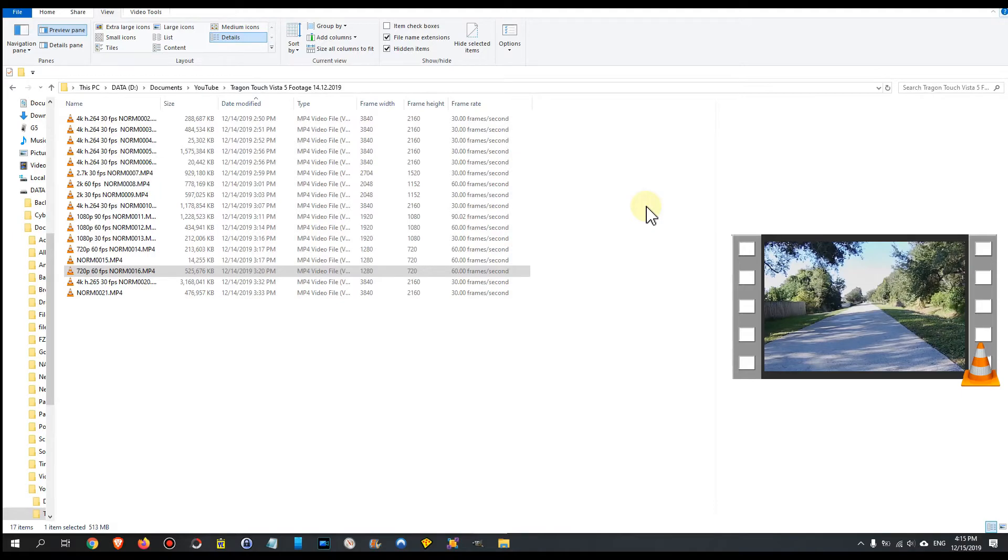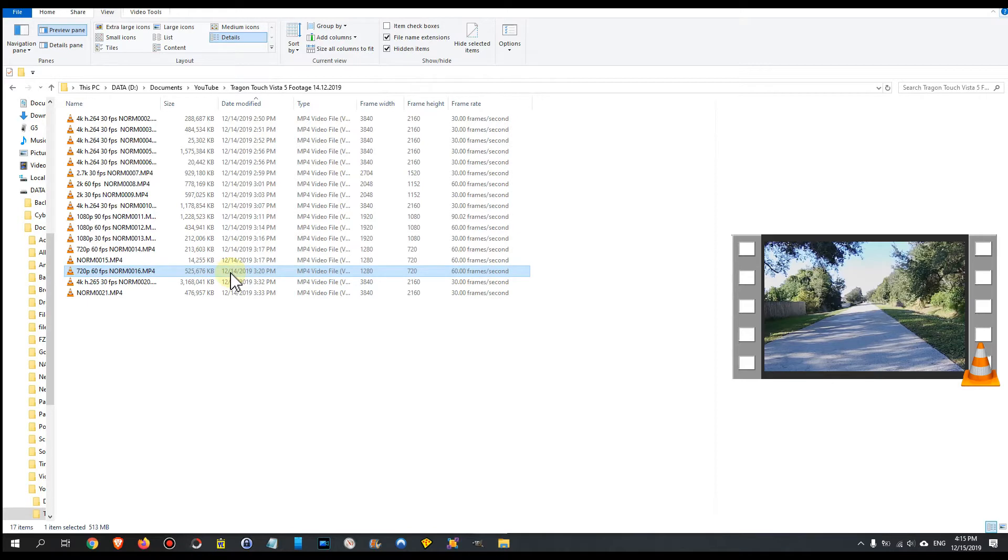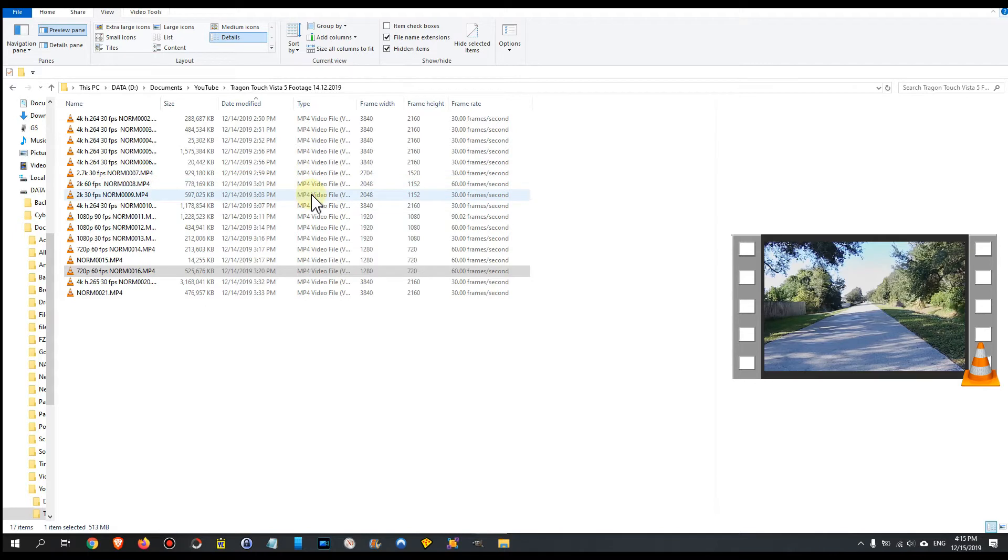Hi guys, welcome to this short video about how you can find out what codec has been used for your video. Here I have a couple of sample videos made by the new Dragon Touch Vista 5, and it has different codecs which they allow you to use.